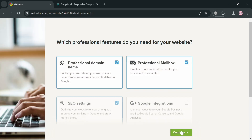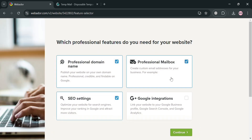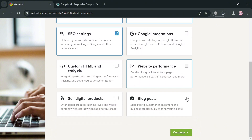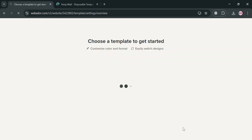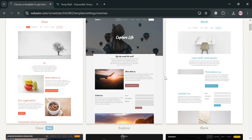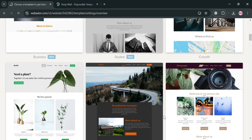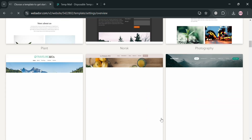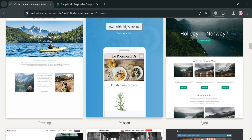By clicking 'select pages and continue,' it will then ask which professional features you need for your website. You can choose from options like website performance, Google integrations, and many more. After selecting, click continue. The next step is to choose a template to get started — there is a variety of templates to choose from, and I'm going to select one and click 'start with this template.'